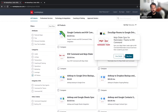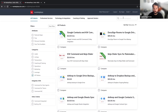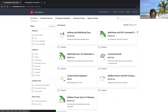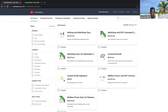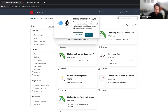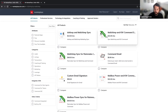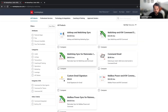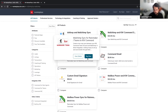Let's focus on Mailchimp. If I search for Mailchimp, you'll see there are three different syncs: .loop Mailchimp, Mailchimp and KW Command for individual agents, and Mailchimp sync for Rainmaker and Teams.